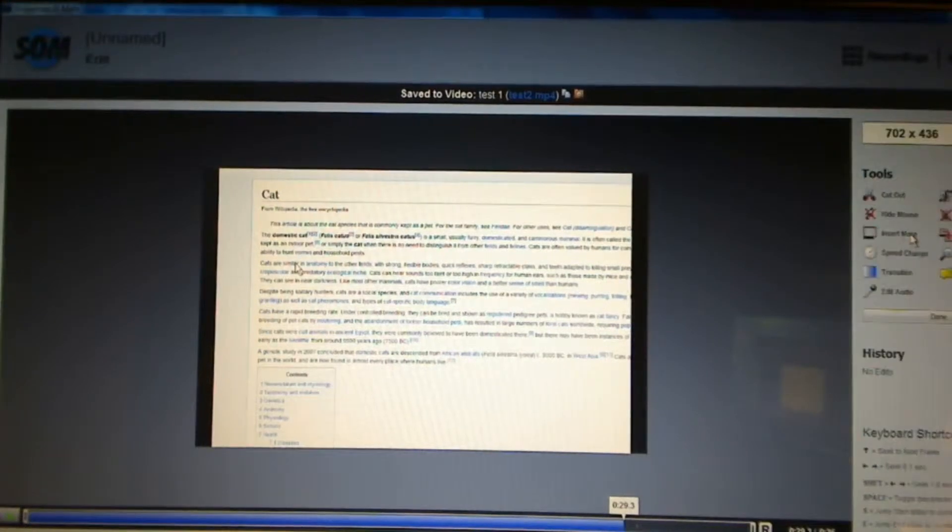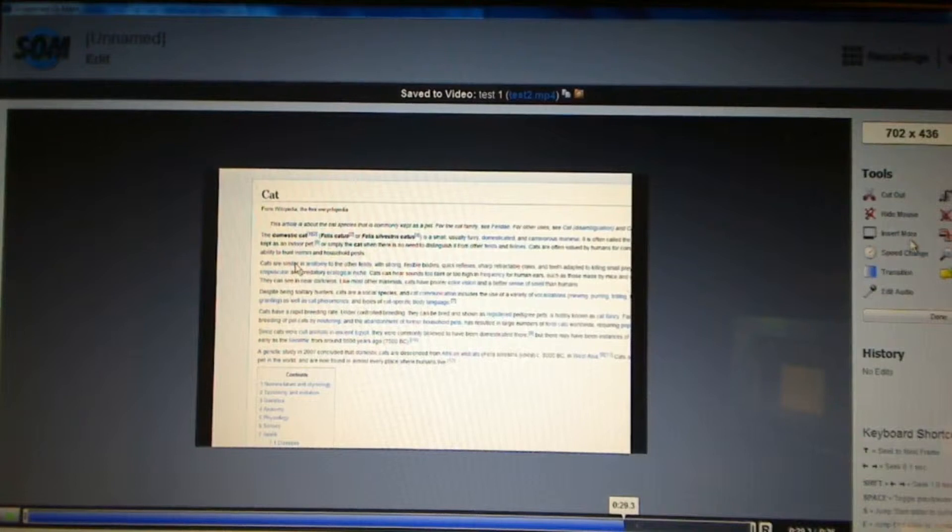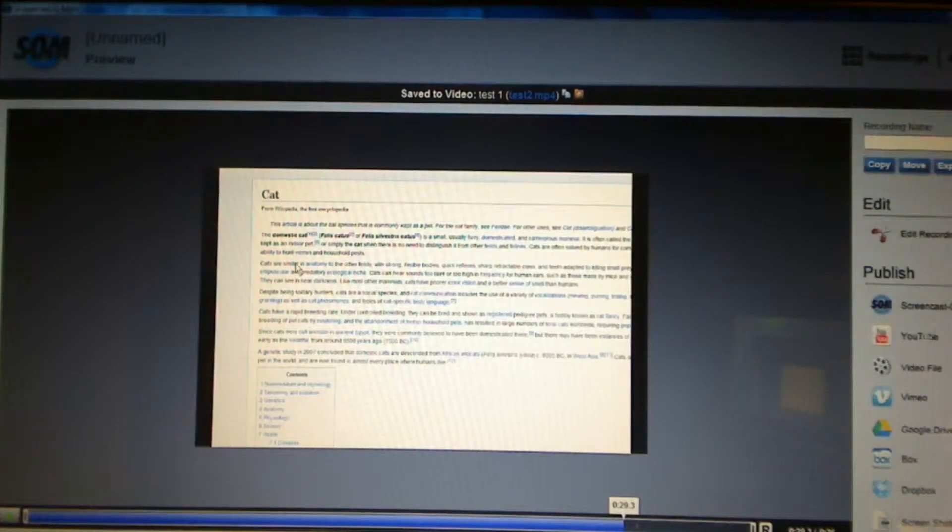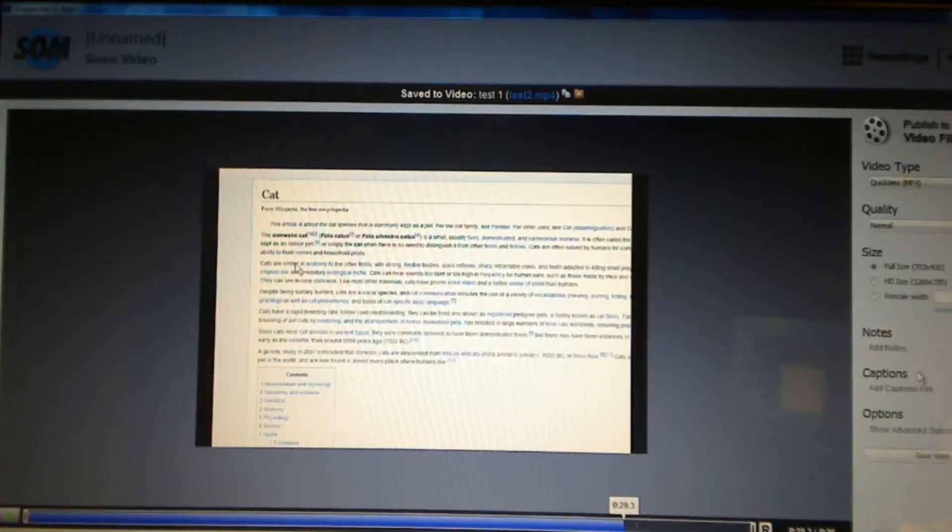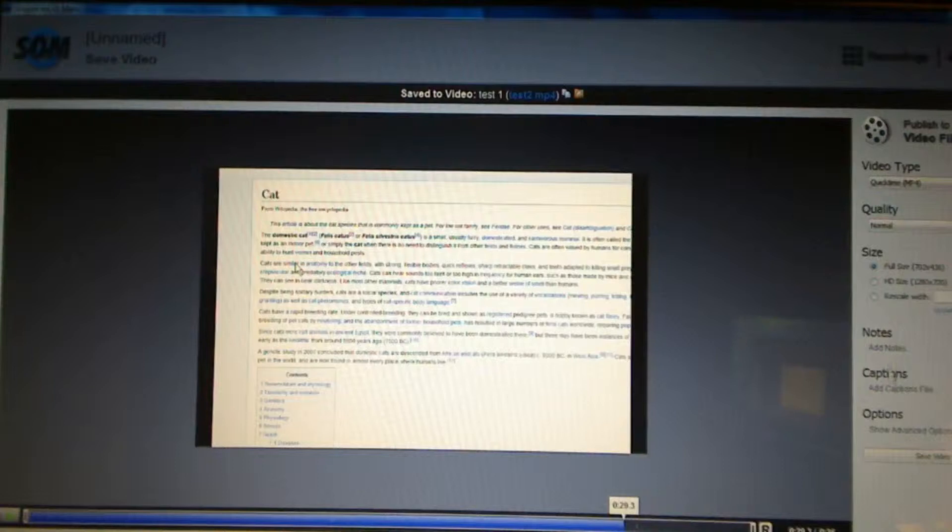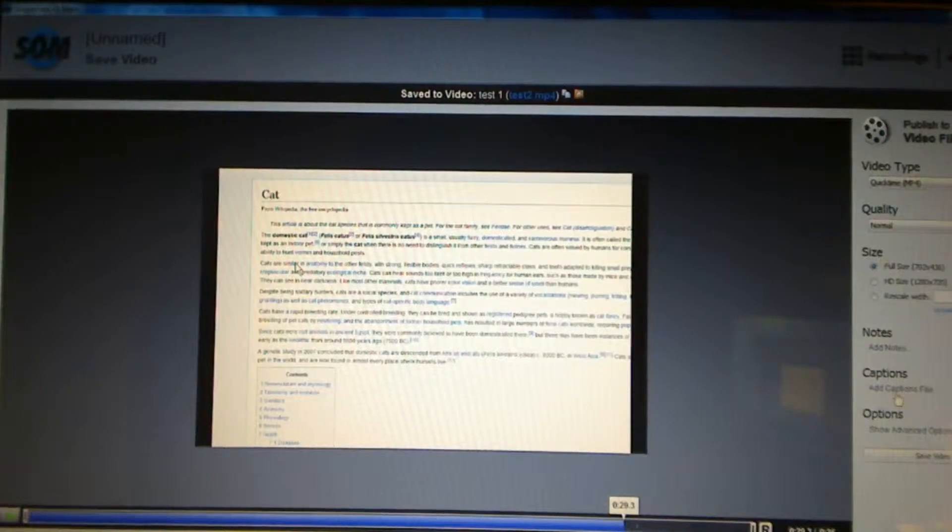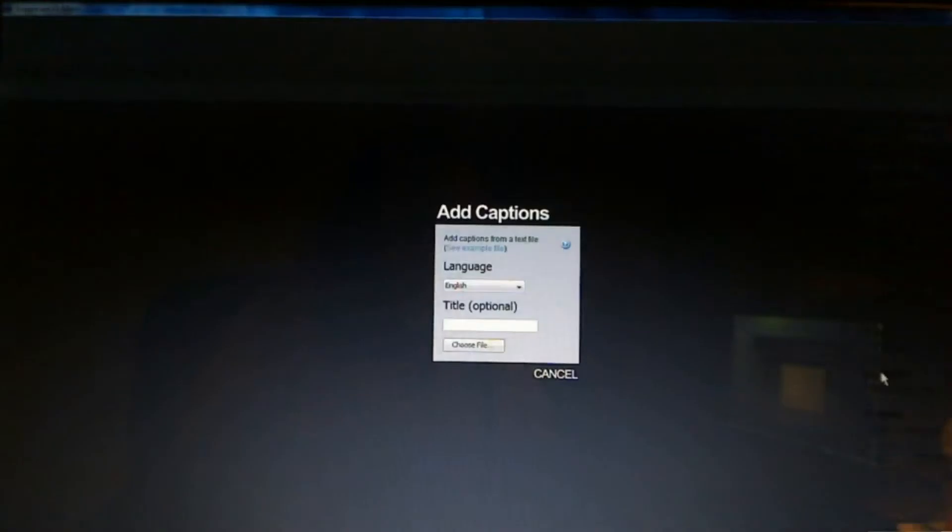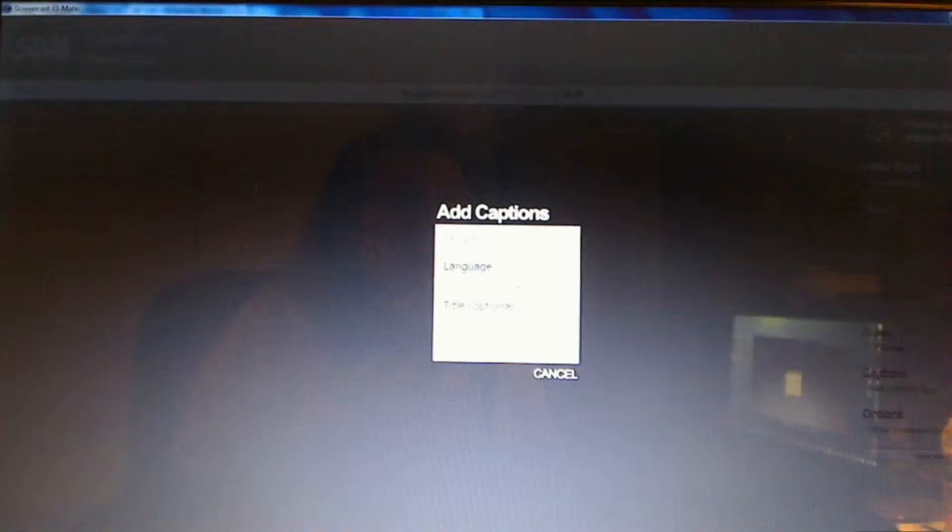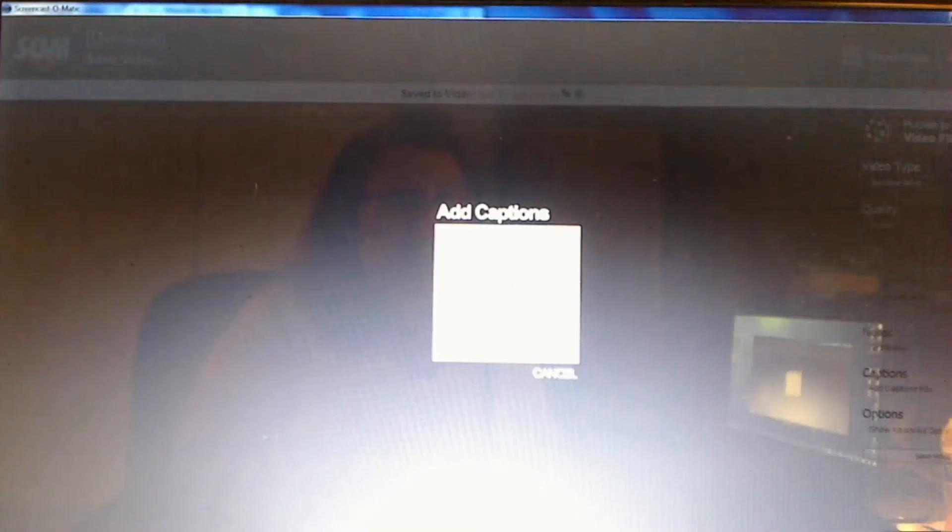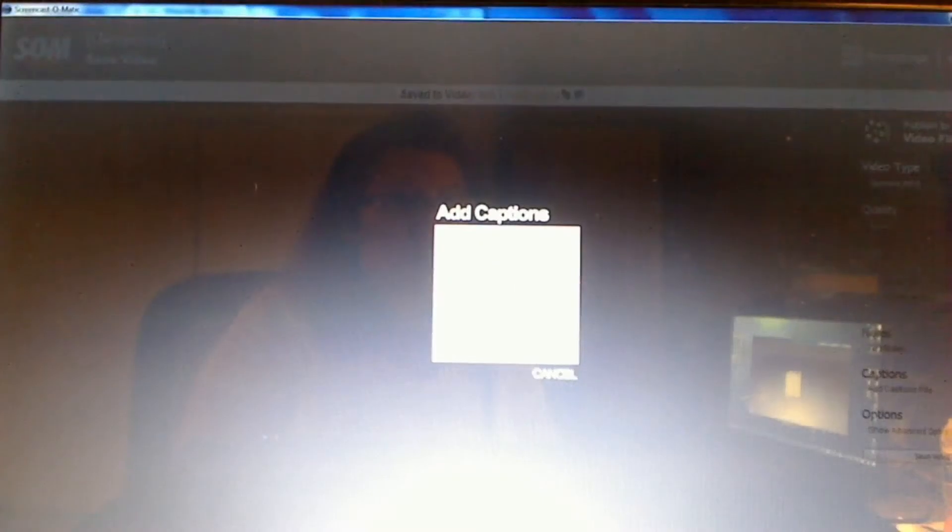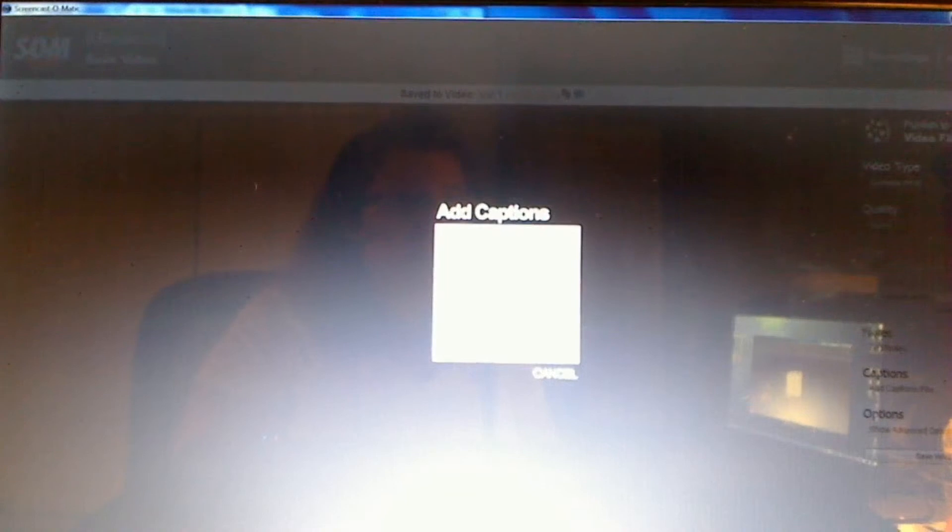and I want to use that caption. So, I actually want to go to video file. Right now, it says add caption file. I'm going to say add captions.